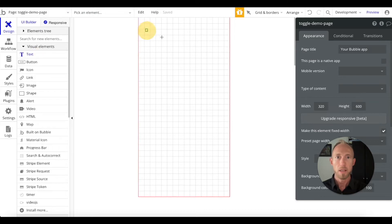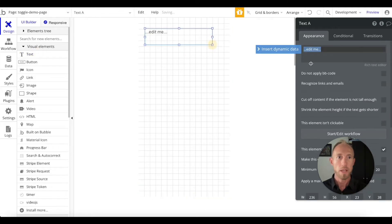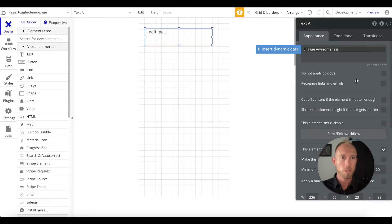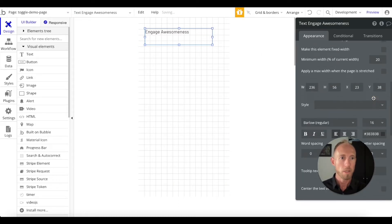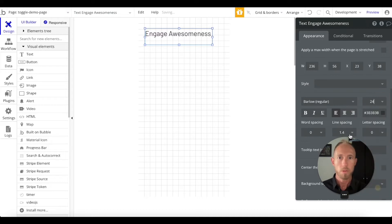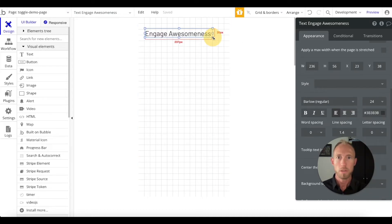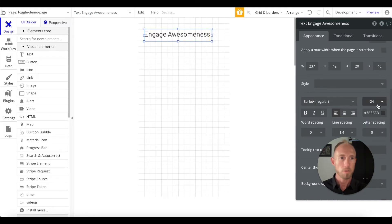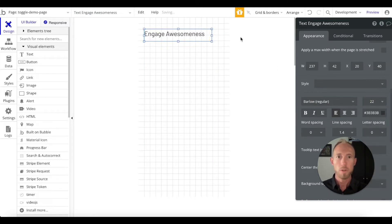We're going to grab a text element here and we're going to say engage awesomeness, because who doesn't want a toggle switch where you can do that. We'll bump up the size a little bit, 24 looks good.